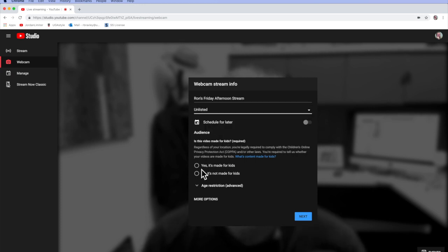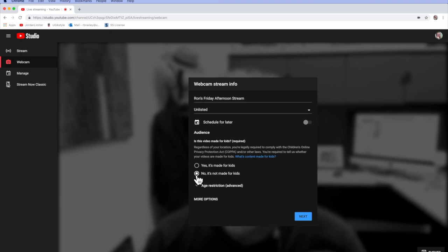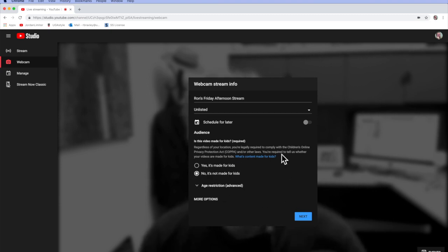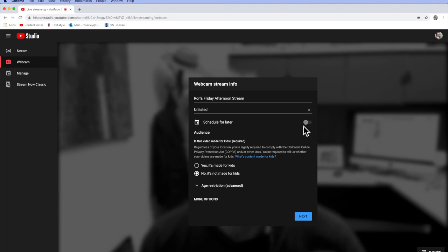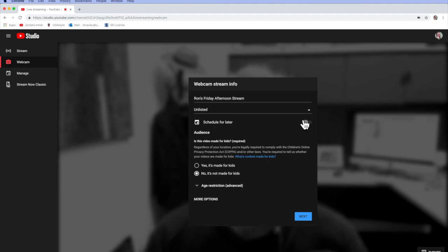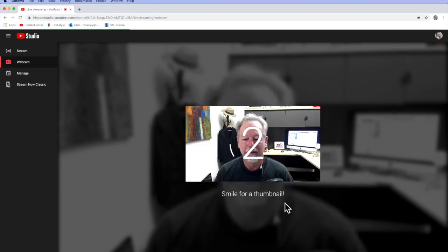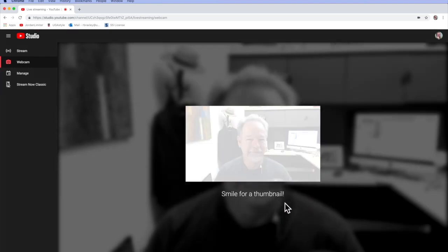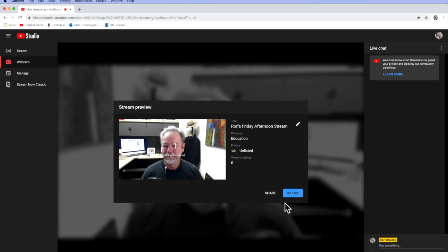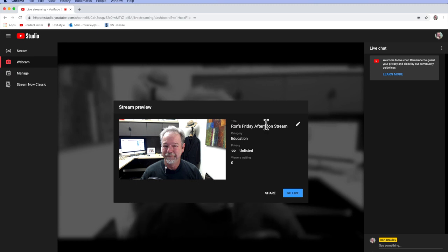Decide if there's content that's for kids or not. No, my video is not going to be for kids. And I would point out here that you can also use the Schedule for Later button. But I'm not going to schedule this for later. I'm going to go ahead and stream this now. So I'll click Next. Smiled for the camera so it would have a thumbnail.